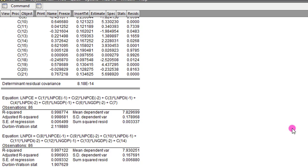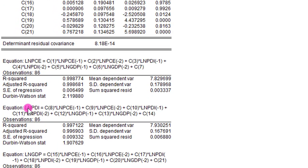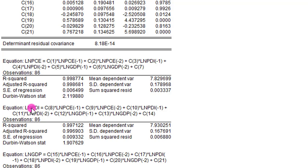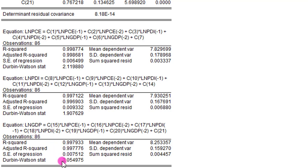Beneath this output on the screen you have the equation stated out for each of the dependent variables, so you can easily explain the features or characteristics of these equations. Let's take a look at the Durbin-Watson statistic — it tells you whether your model is suffering from serial correlation or not. Looking at the Durbin-Watson statistic for the log of PCE equation at 2.11, we can say that this model is free from serial correlation. The log of PDI has a Durbin-Watson value of 1.9, which is very close to 2, so we conclude it does not suffer from serial correlation. Likewise, the log of GDP equation with a Durbin-Watson statistic of 2.05 clearly does not suffer from serial correlation. In retrospect, we can say that this model is good.